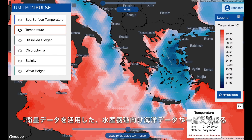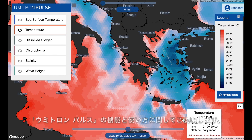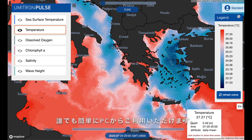In this video today, I'd like to quickly introduce you to Pulse, a new service from Umitron that provides ocean satellite data in an easy-to-use, user-friendly format.